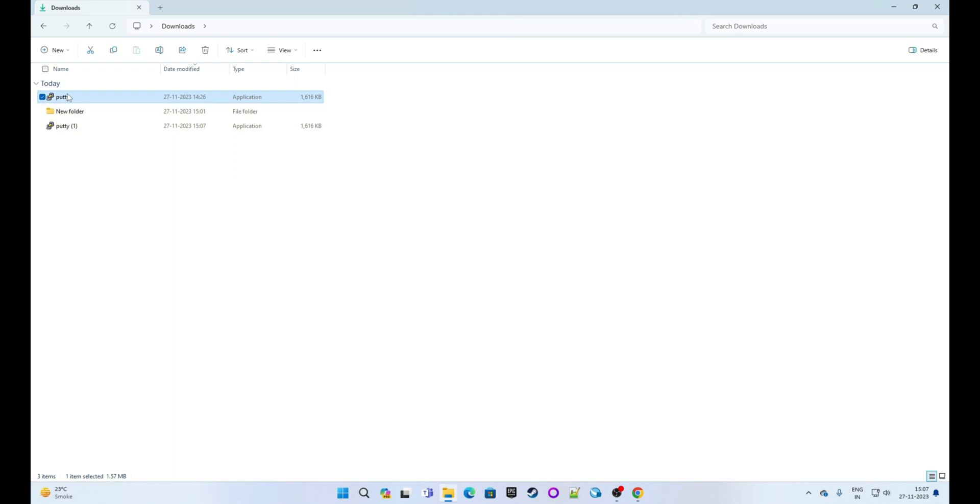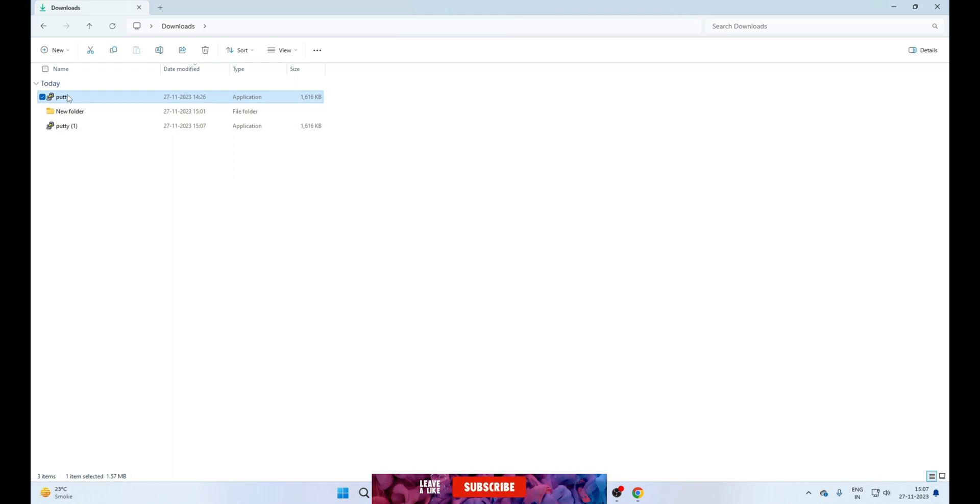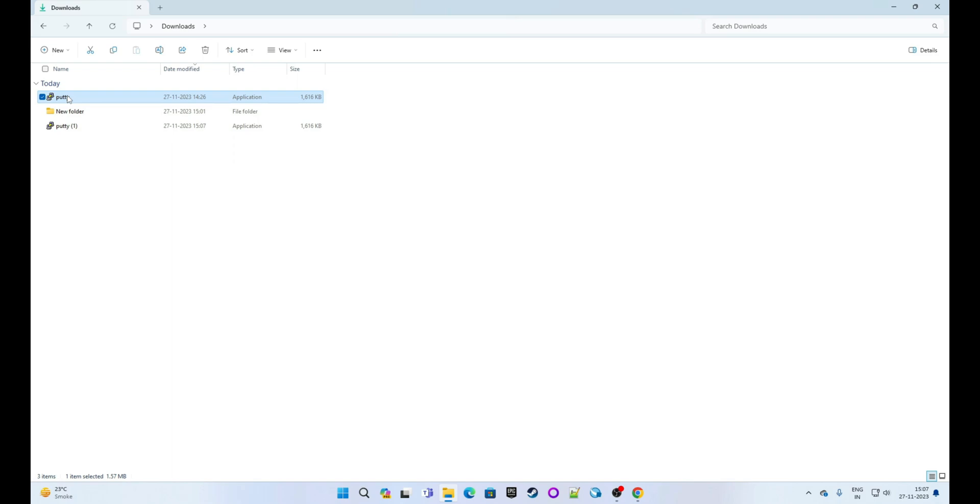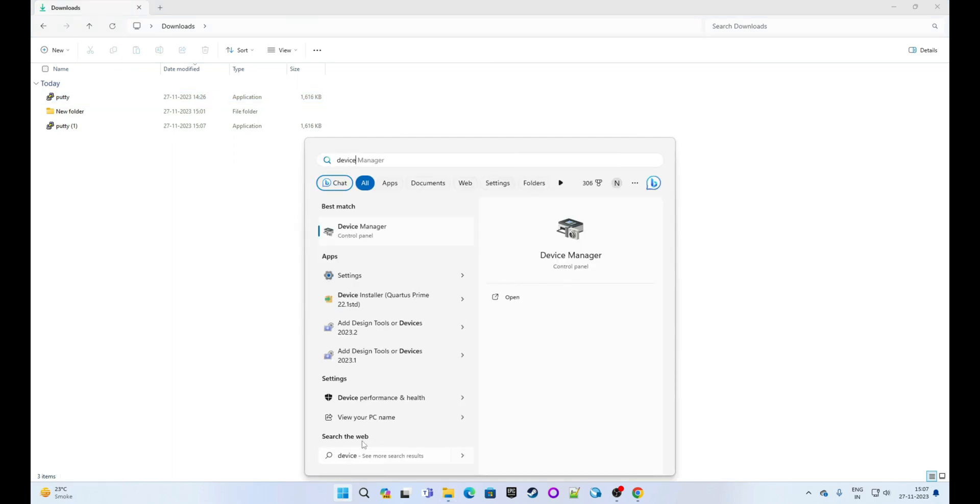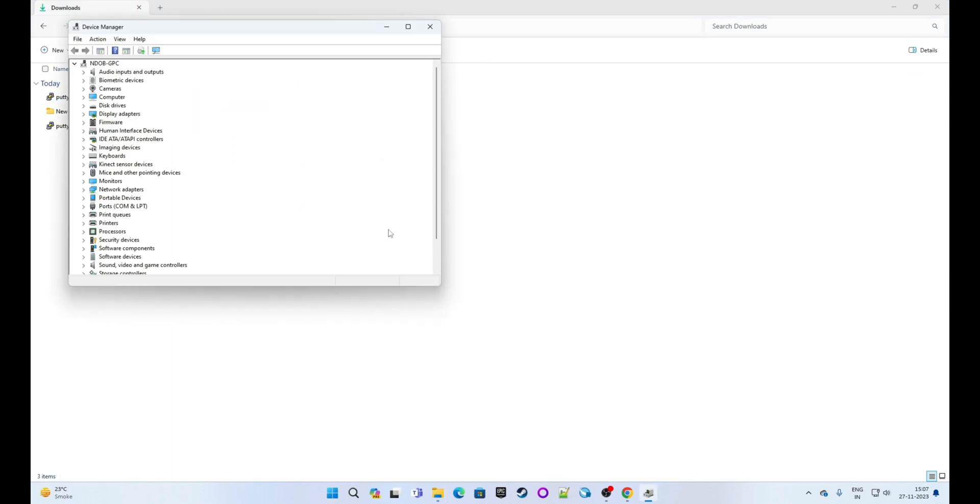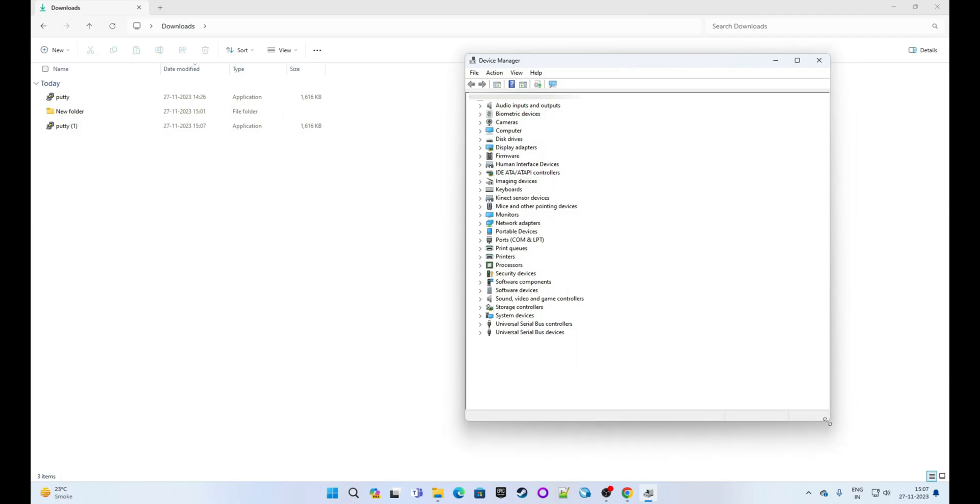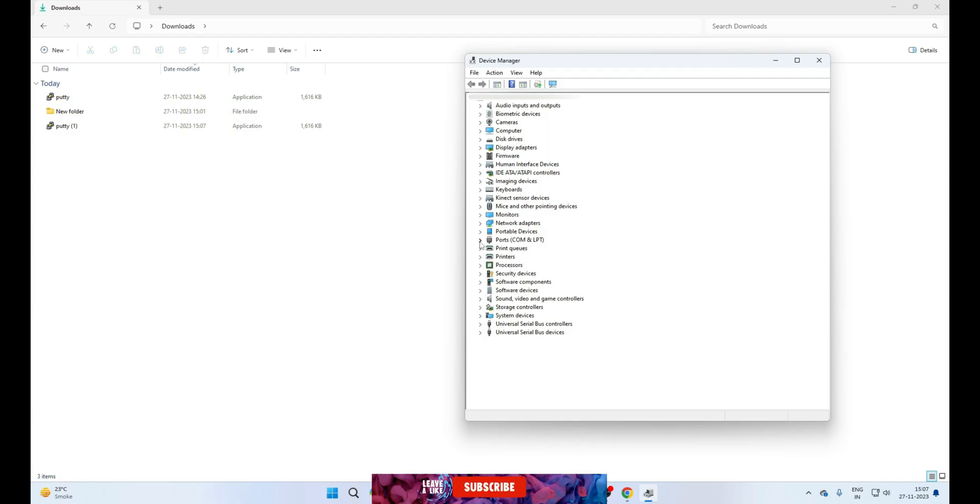Next, we will open Device Manager to check if USB to serial communication is detecting and what is the port number. This is very important to know the correct port number to establish a successful connection. So open Device Manager. Now expand this. We need to look for Ports (COM & LPT). So here it is. Now we will expand this branch.